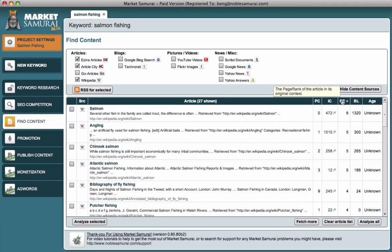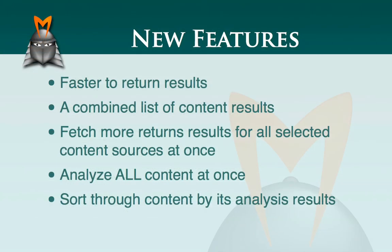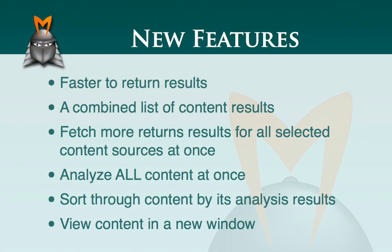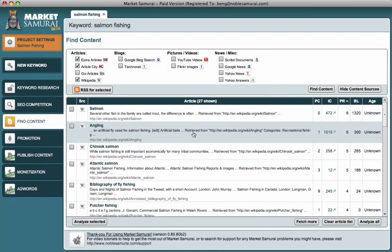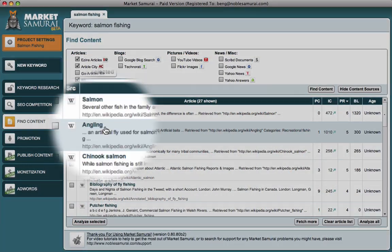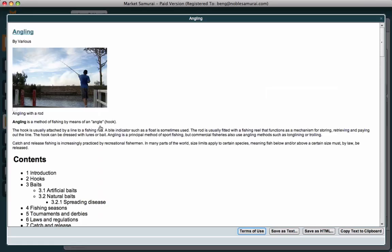The final feature that we've just added is the ability to open up and view the content in a new window. To do that I click on the article I want to read and it opens up in a new window — a much bigger window. What this does is give you more reading space, greater reading pleasure, less scrolling. It just makes the whole process of scrolling through and reading all the articles a lot more pleasant.